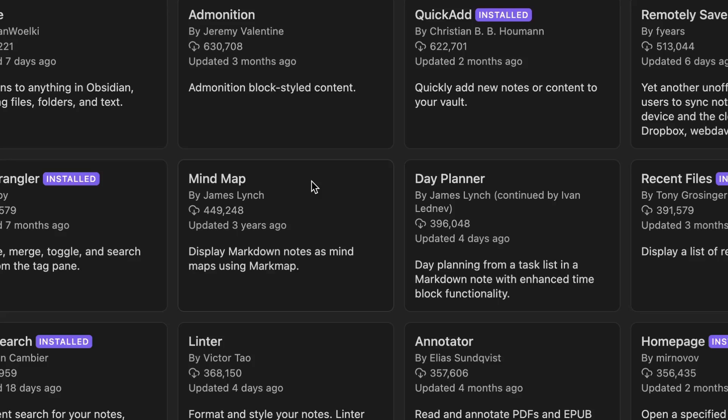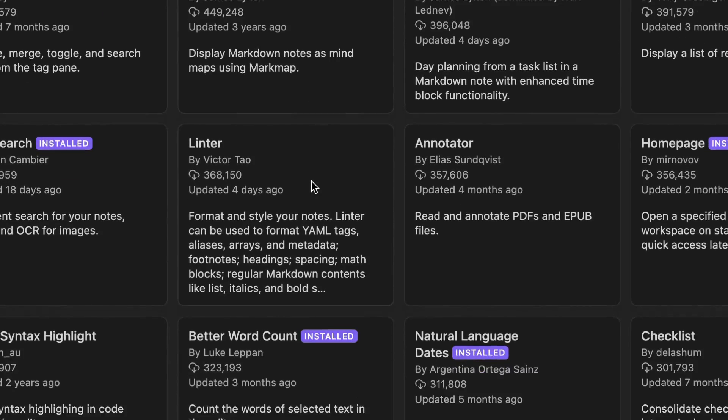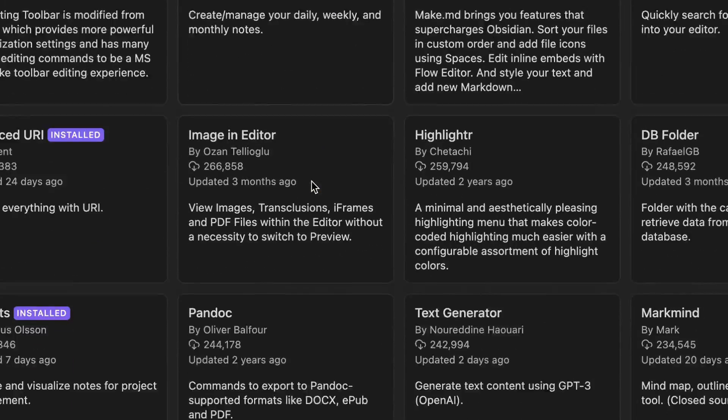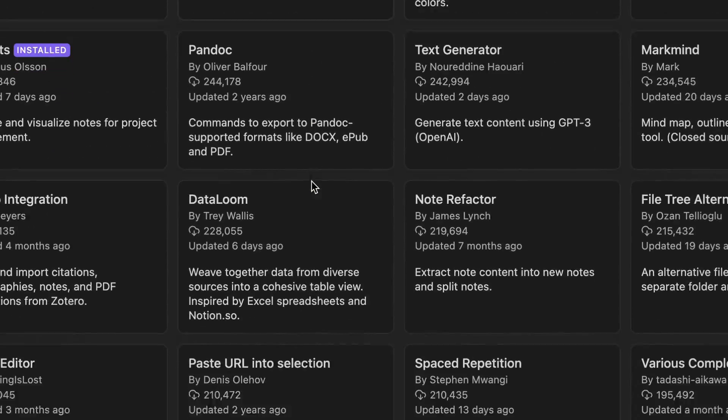One of the things that makes Obsidian so incredible is the plugin architecture that you can use to extend the functionality of the app. But finding which plugins are useful can be tricky because there are so many to choose from.